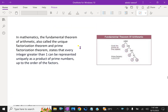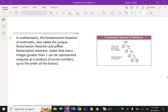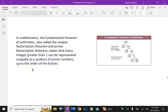In mathematics, the fundamental theorem of arithmetic, also called the unique factorization theorem and prime factorization theorem, states that every integer greater than one can be represented uniquely as a product of prime numbers, up to the order of the factors.